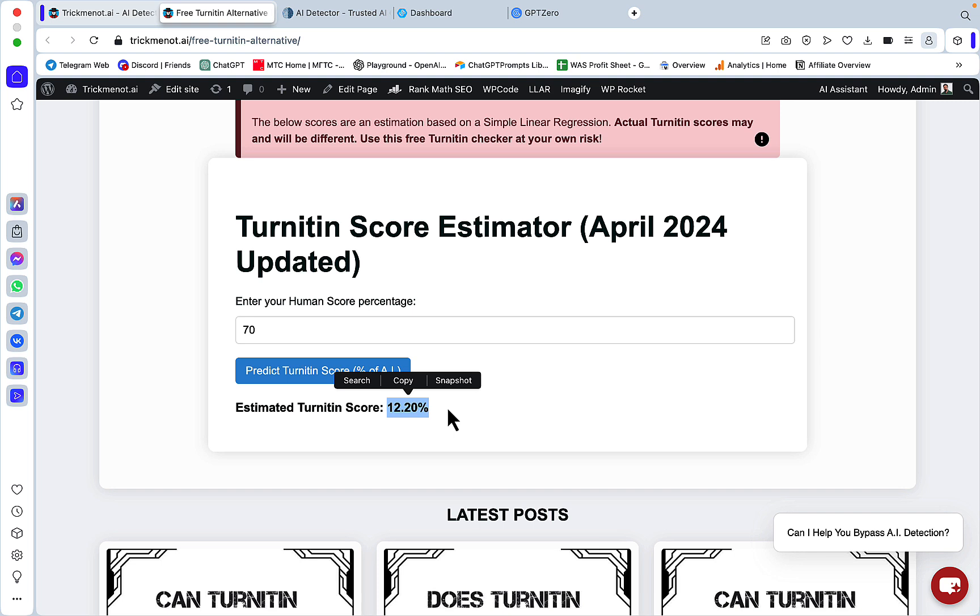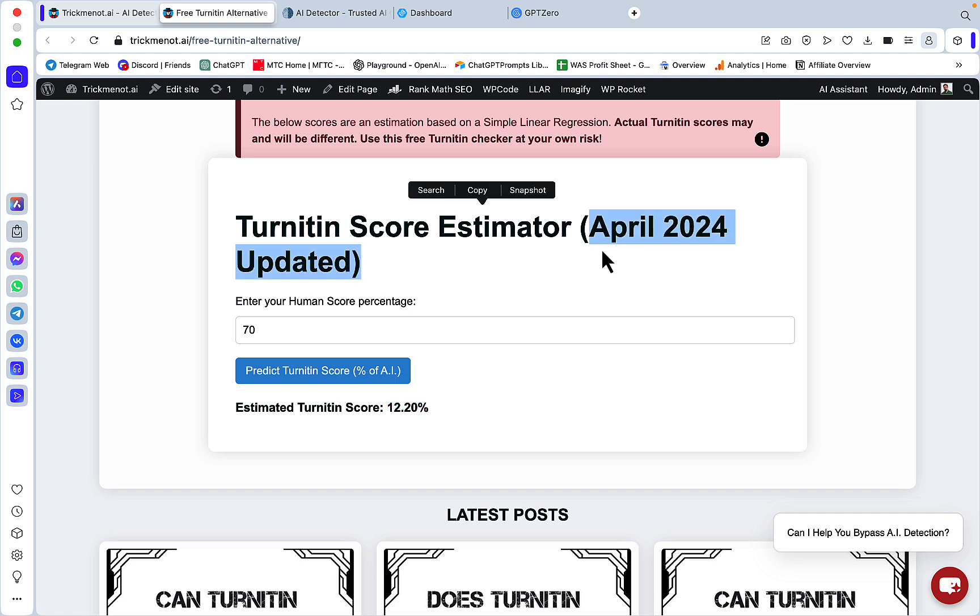That's it. Go check out the Turnitin Score Estimator which is now updated up to April 2024. Use Winston—this is the most reliable proxy there is. I've tested most of the popular AI detectors, and other than just buying Turnitin, this is the most accurate way there is. Hope this video was helpful. Cheers!